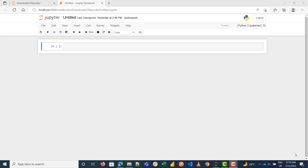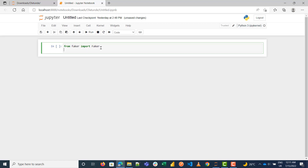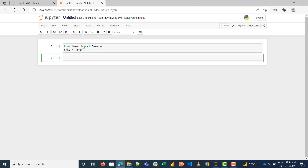So the first thing we need to do, after you have installed the library, is import it. We do: from Faker import Faker, and then we instantiate it: fake = Faker(). Now that we've done that, let me show how it works.